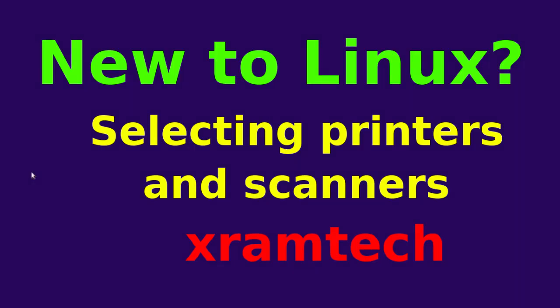This is another in my series for those who are new to Linux. In this video I'm going to discuss how to select printers and scanners that work with Linux.